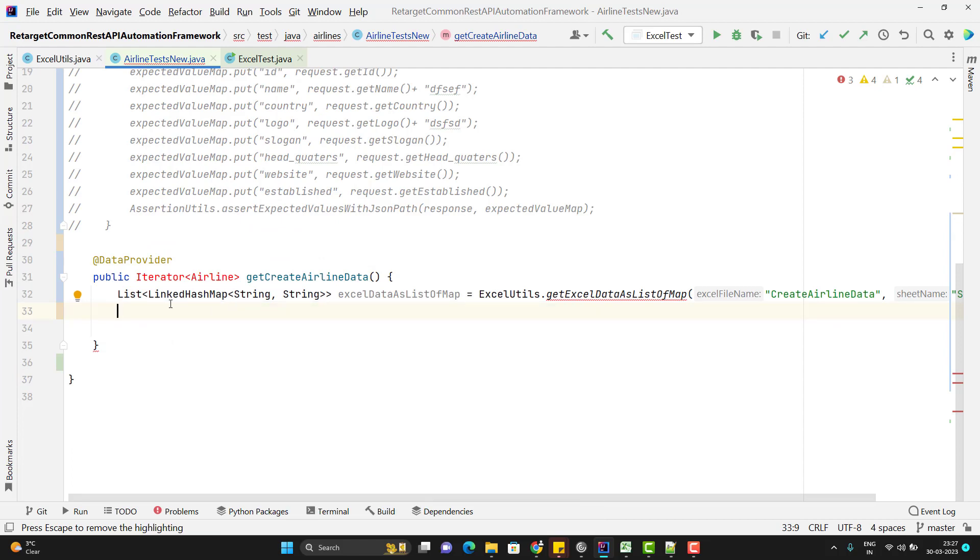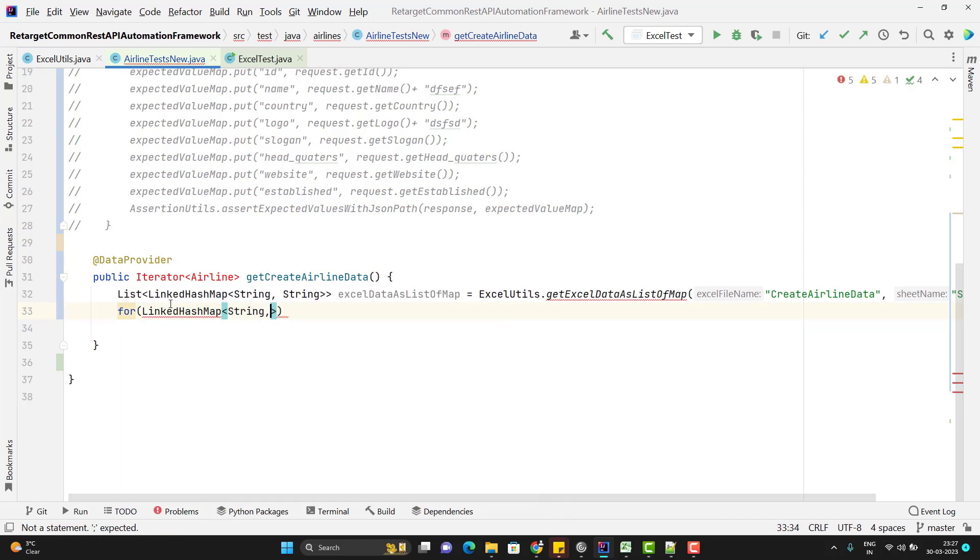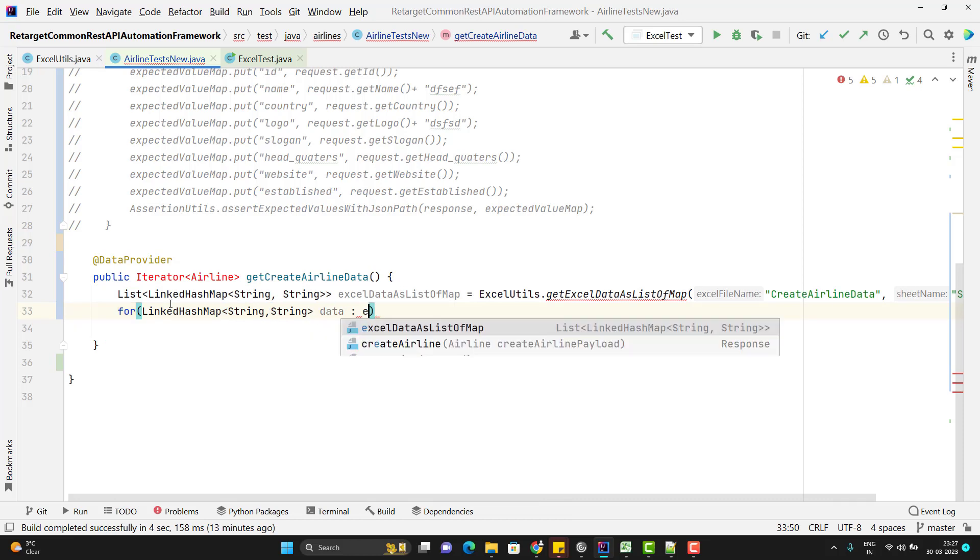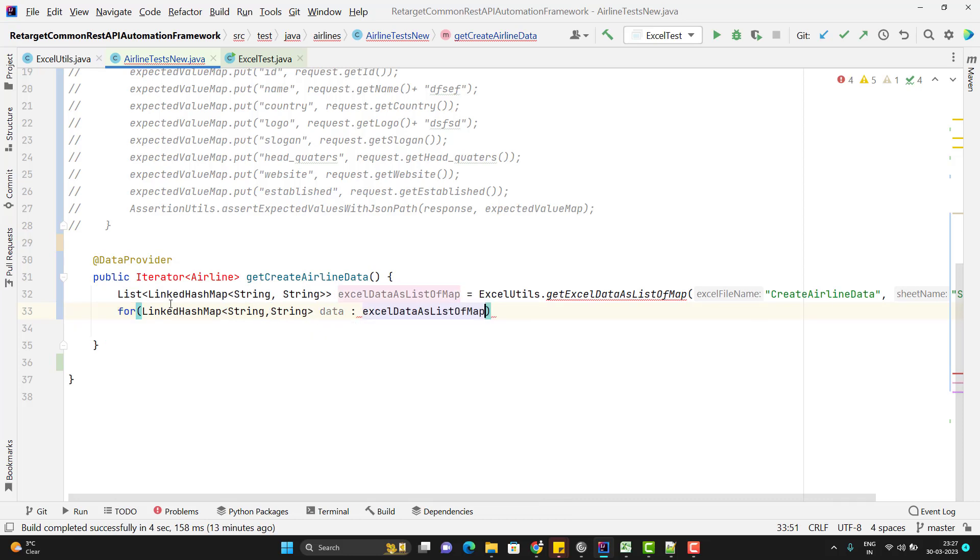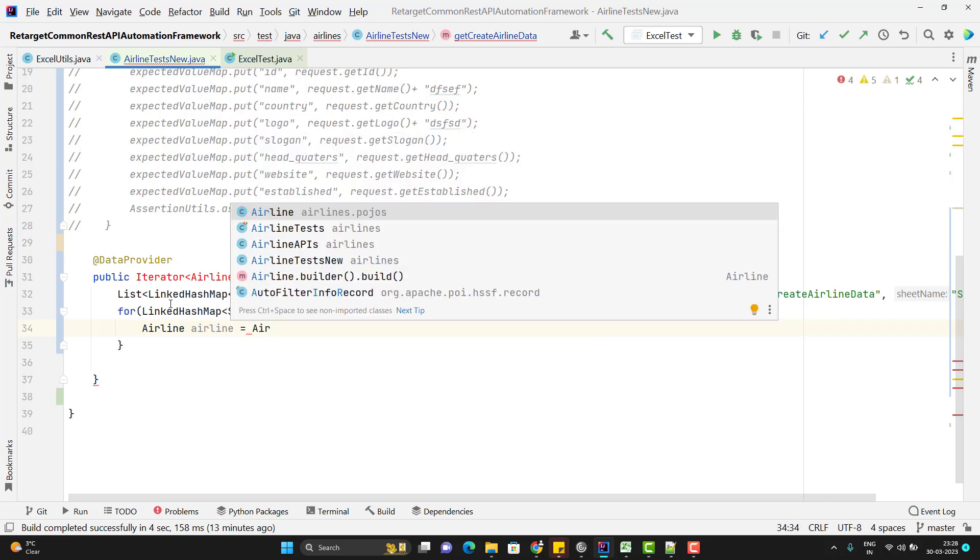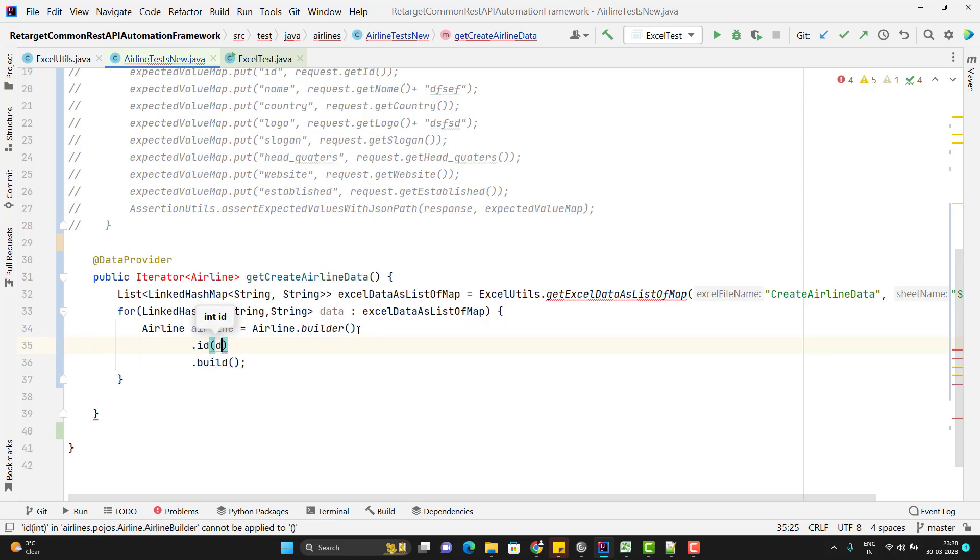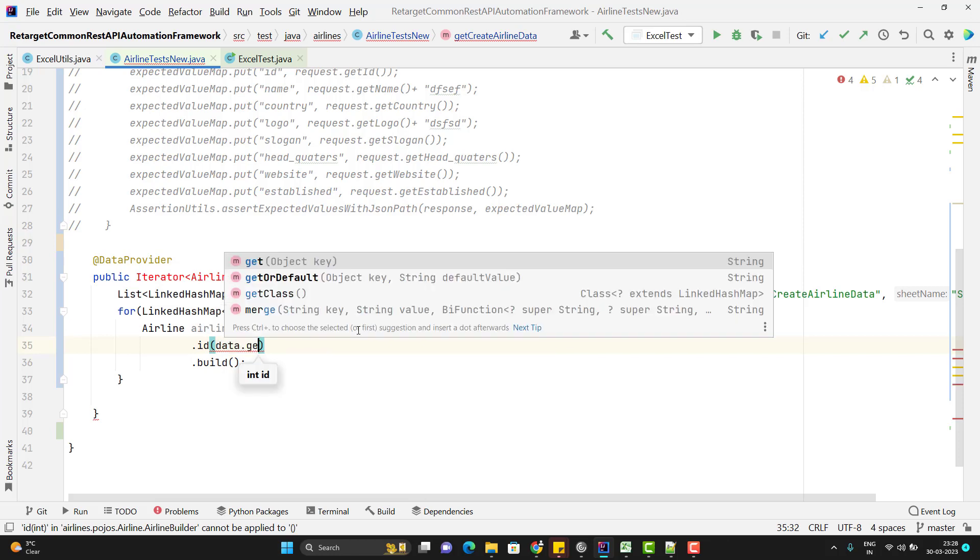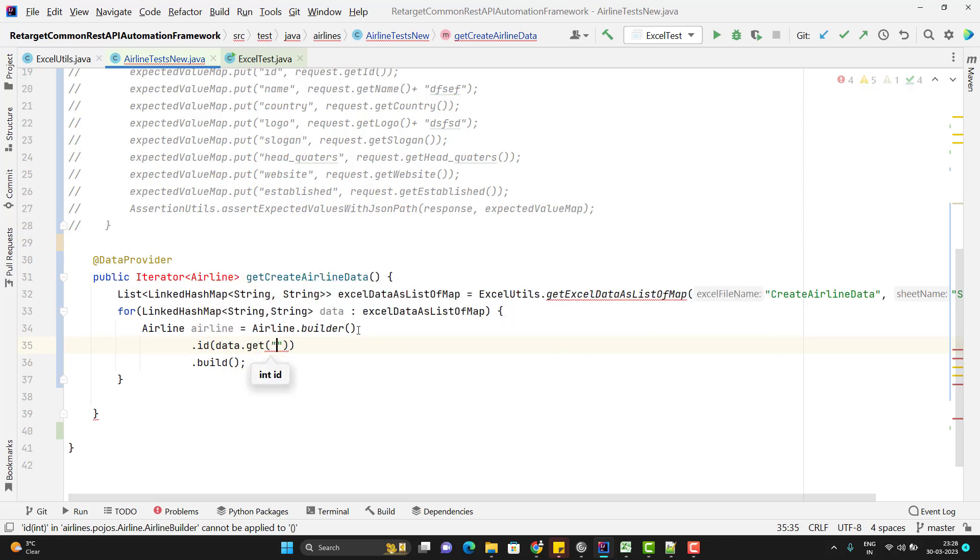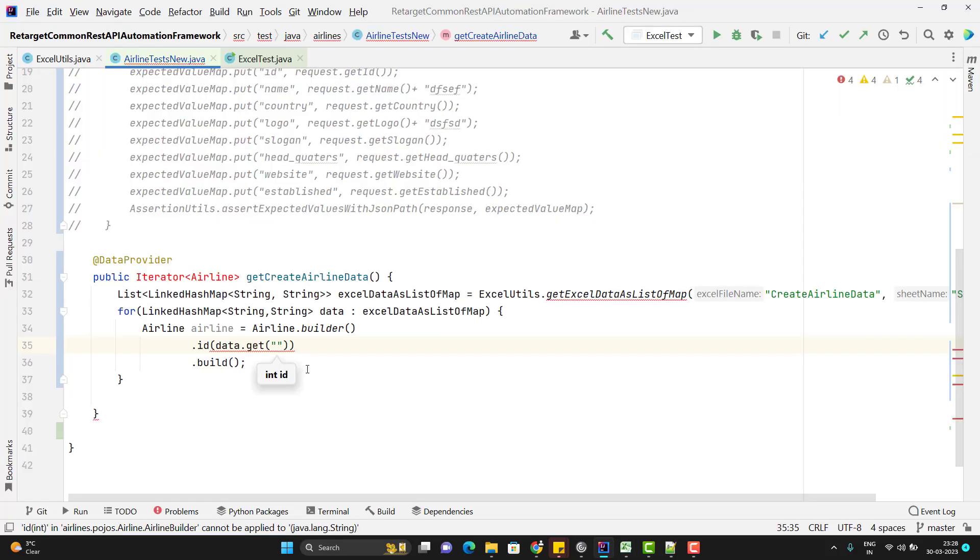Now I need to iterate it and create the object of my airline class. So for that I am going to use the for loop and this will be like LinkedHashMap string comma string and put the data colon excel data list of map. So let me use the airline airline I will use the same concept whatever I already explained like airline builder dot build but before that I wanted to set all those data I mean id first. So we know that data dot get and whatever key we have so key I have id so I will use this one whatever name you give in excel set you need to pass using that only that's why I am storing the data as part of map so that we can use the key.